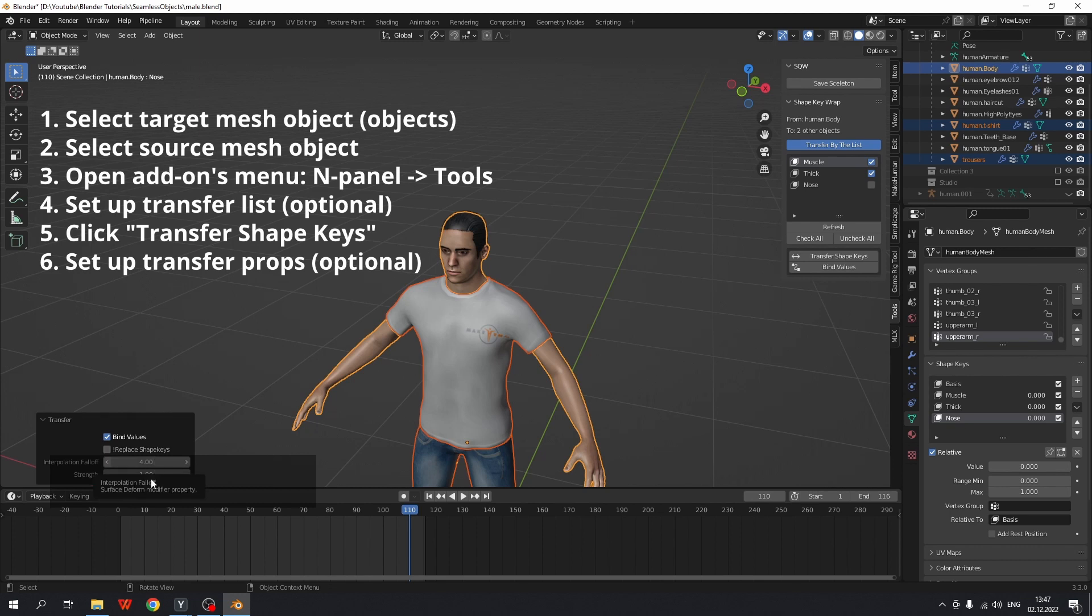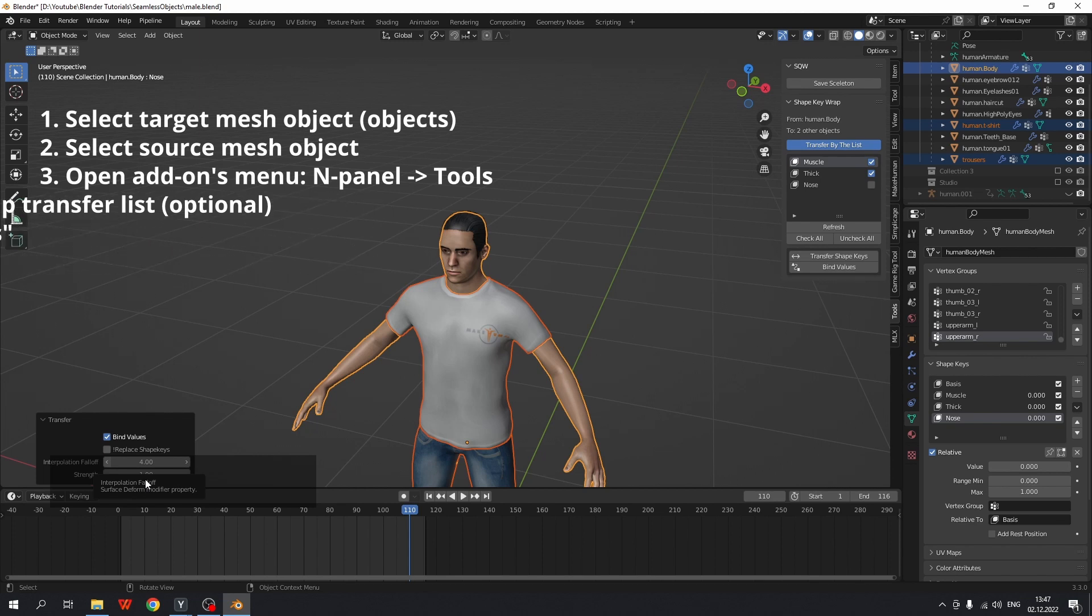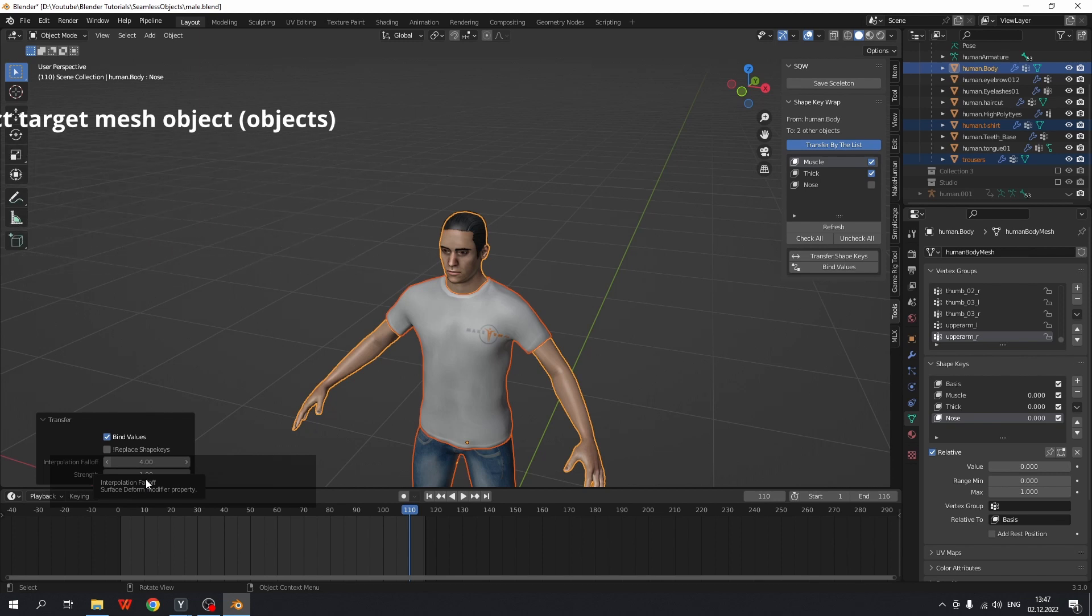The other two parameters are related to surface deform modifier. Increasing strength a bit above 1, you may increase the offset between source and target meshes. Do not increase it too much. 1.01 to 1.05 should be enough.